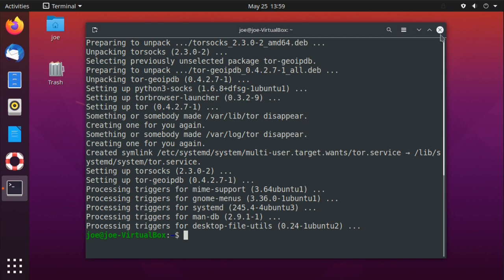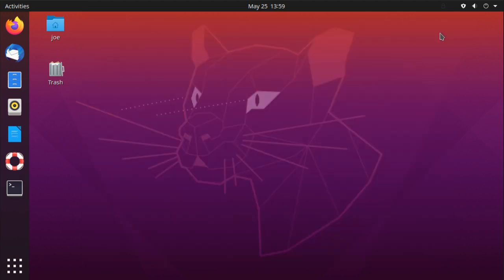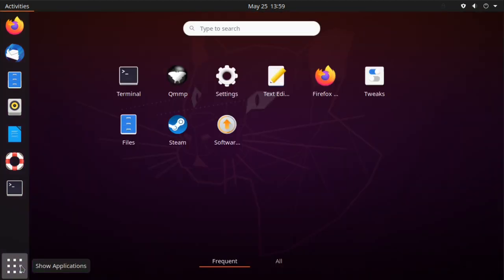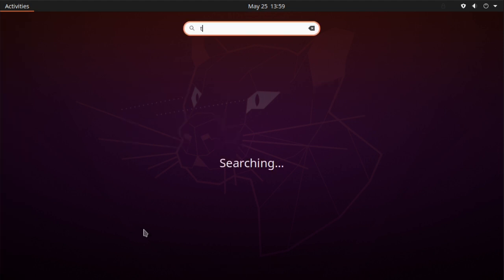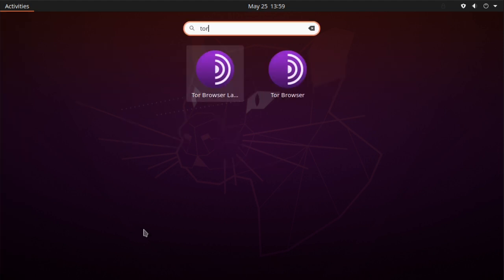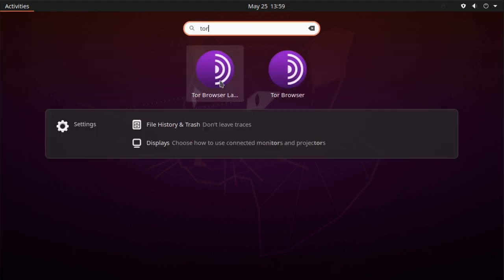Go to your applications, search for Tor launcher, and click the icon for the launcher.